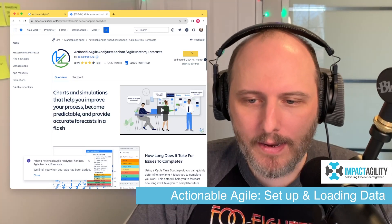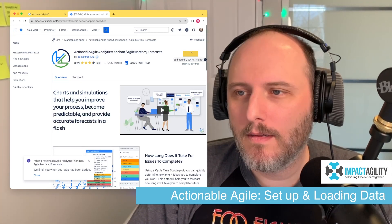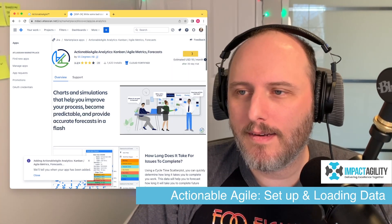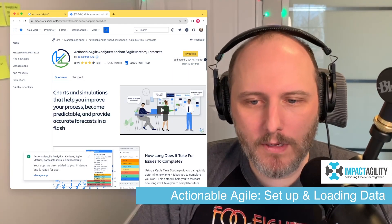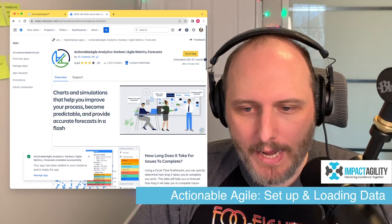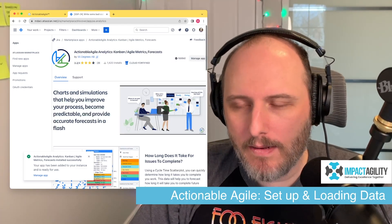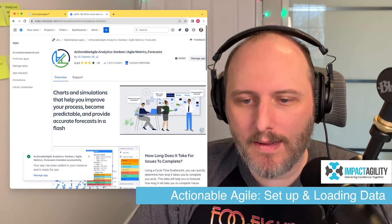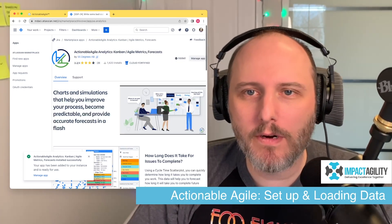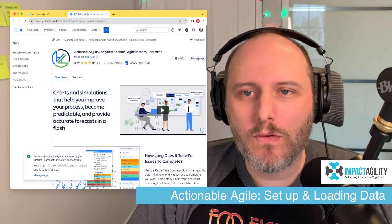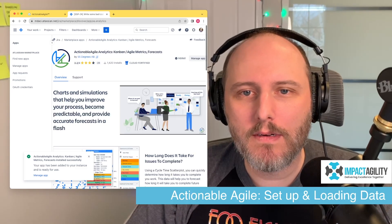Looks like it's being added — that takes a second. Your app has been added to your instance and is ready to use. So let's go back over to our instance.